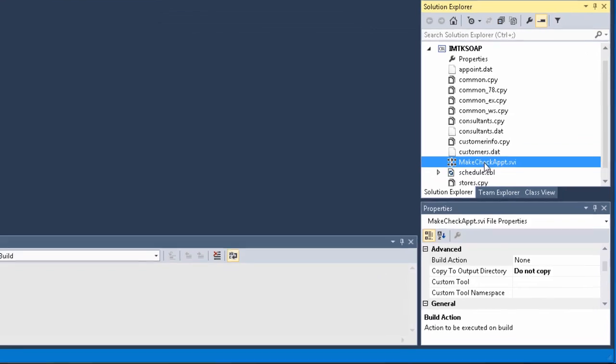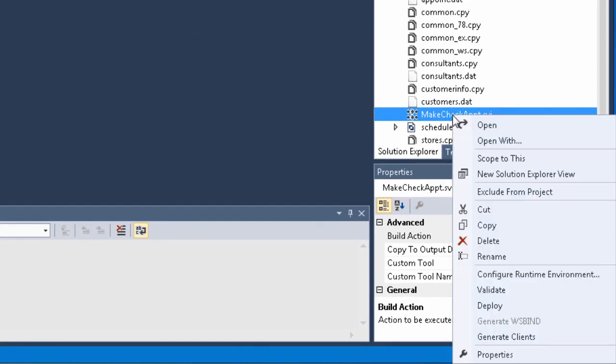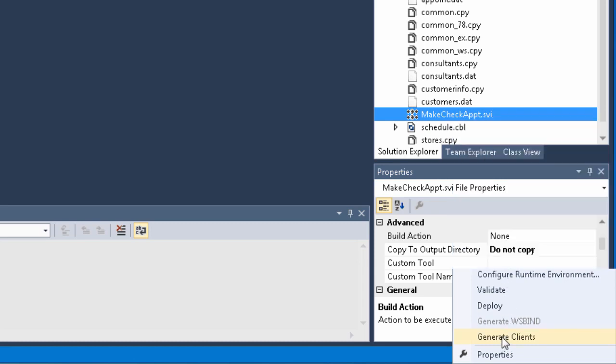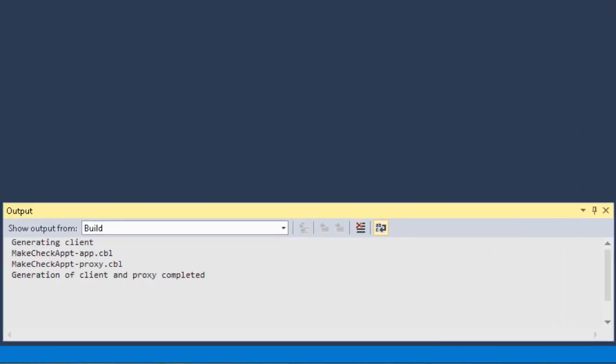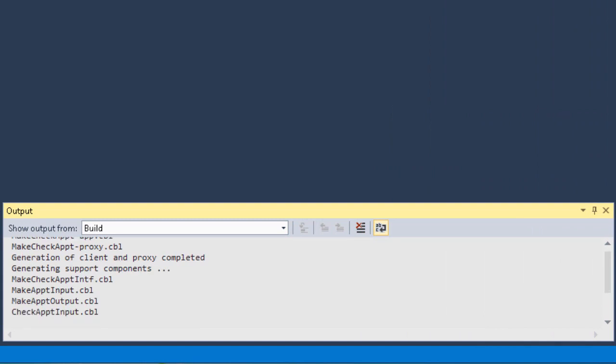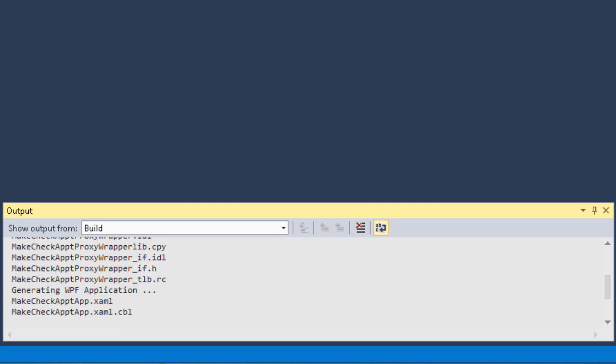Now to generate the client. From the Solution Explorer, right-click the Make Check Appointment Service Interface, then select Generate Clients from the context menu. We can watch the generation process in the output window. Notice all of the files that are generated for the WPF client and application.